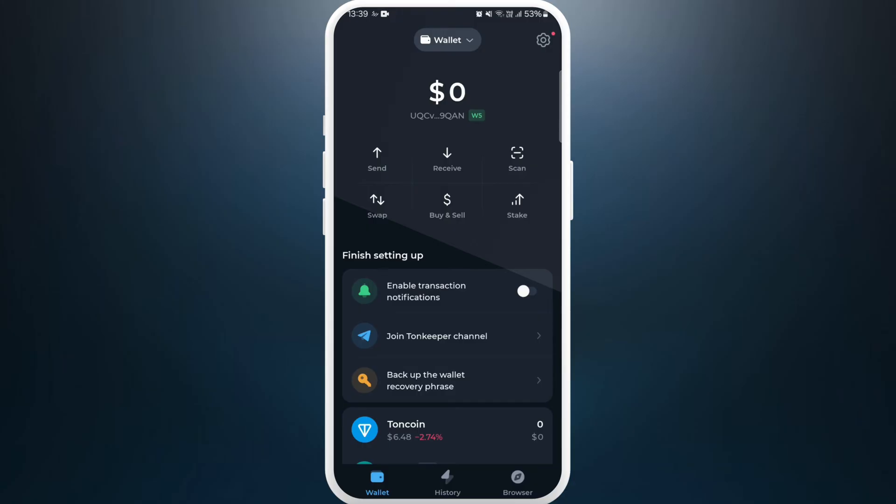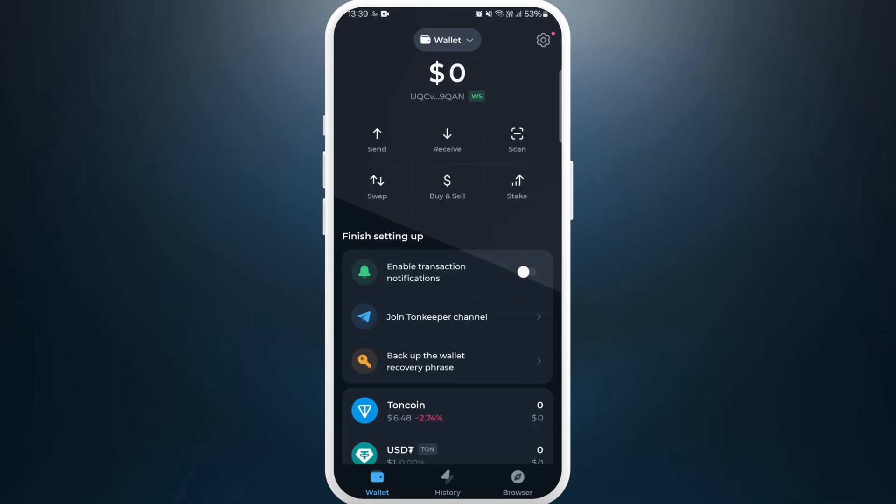After you are in the app, make sure you are logged in with your account. If you haven't, create a new account first. Once you are logged in, you'll see this dashboard.